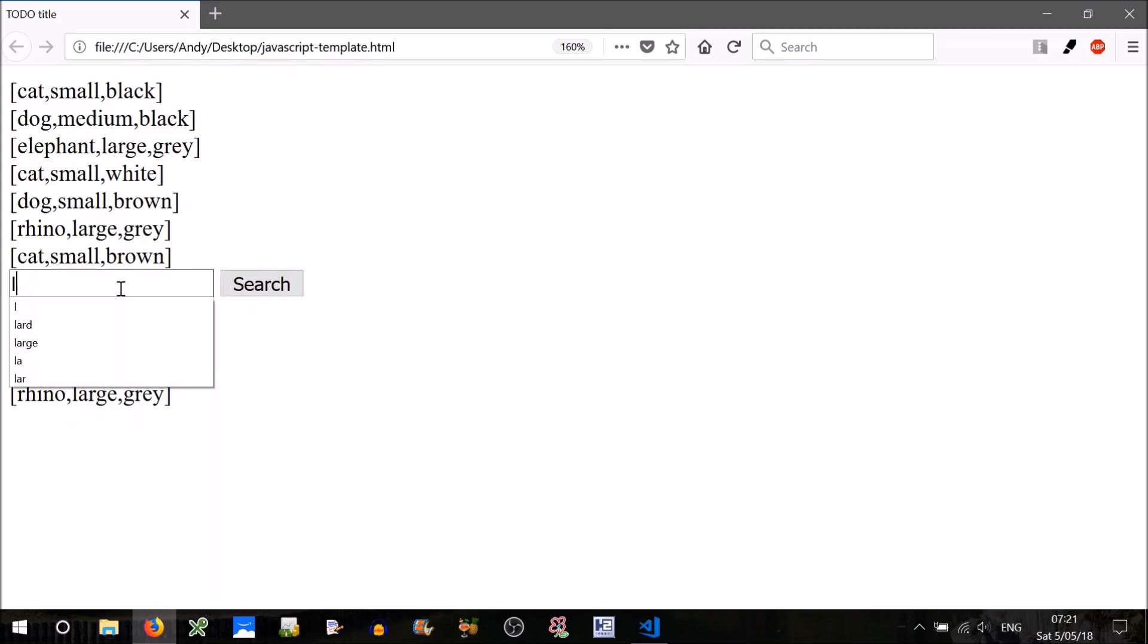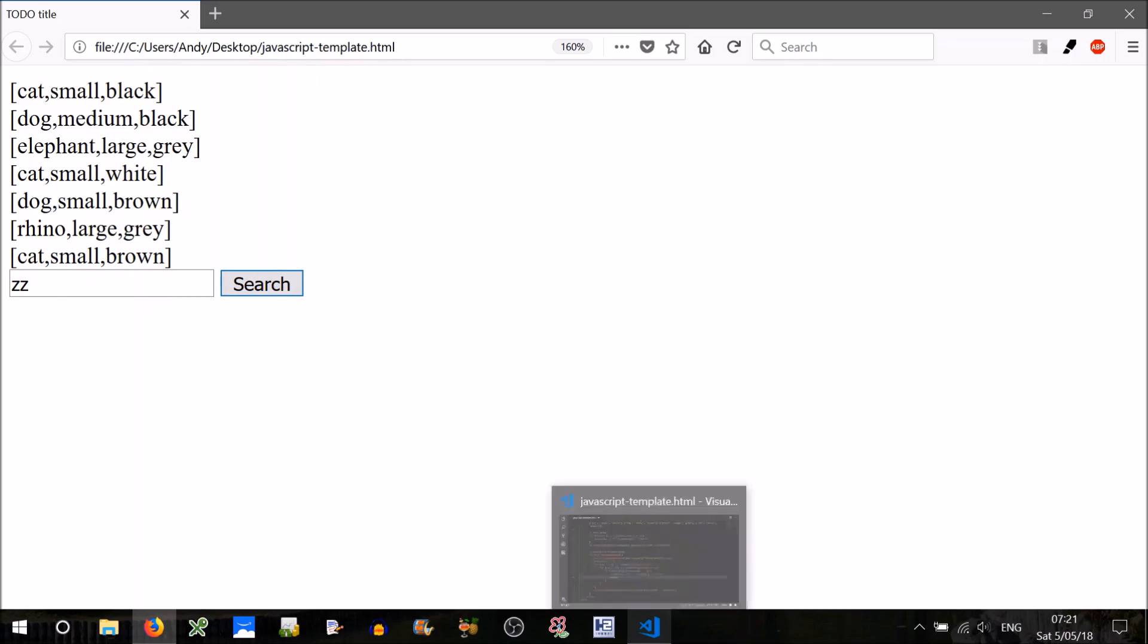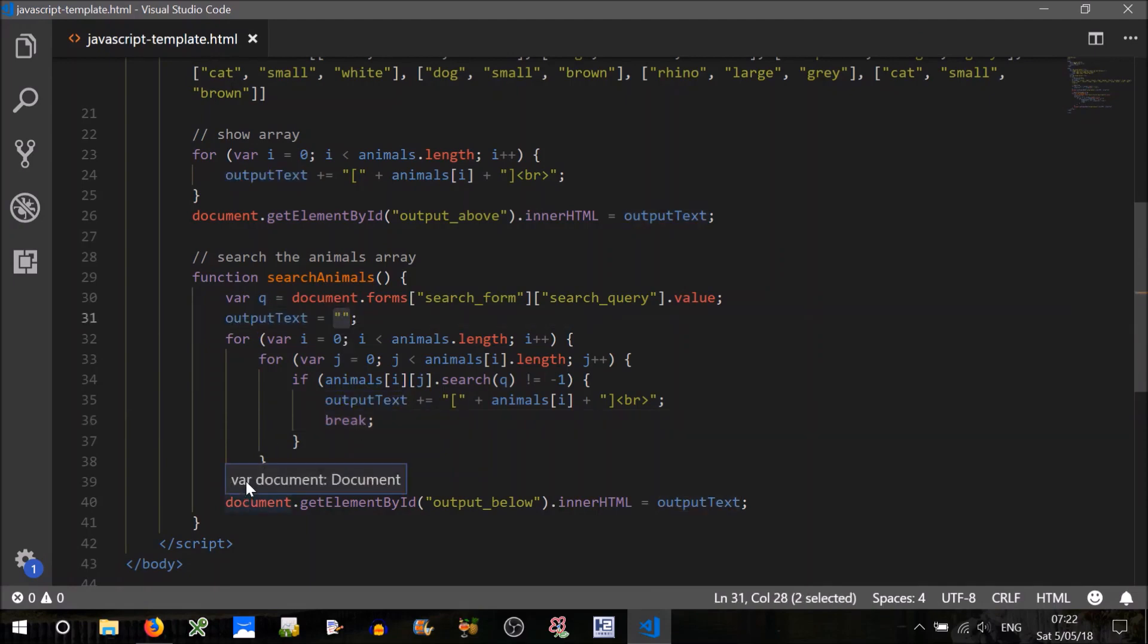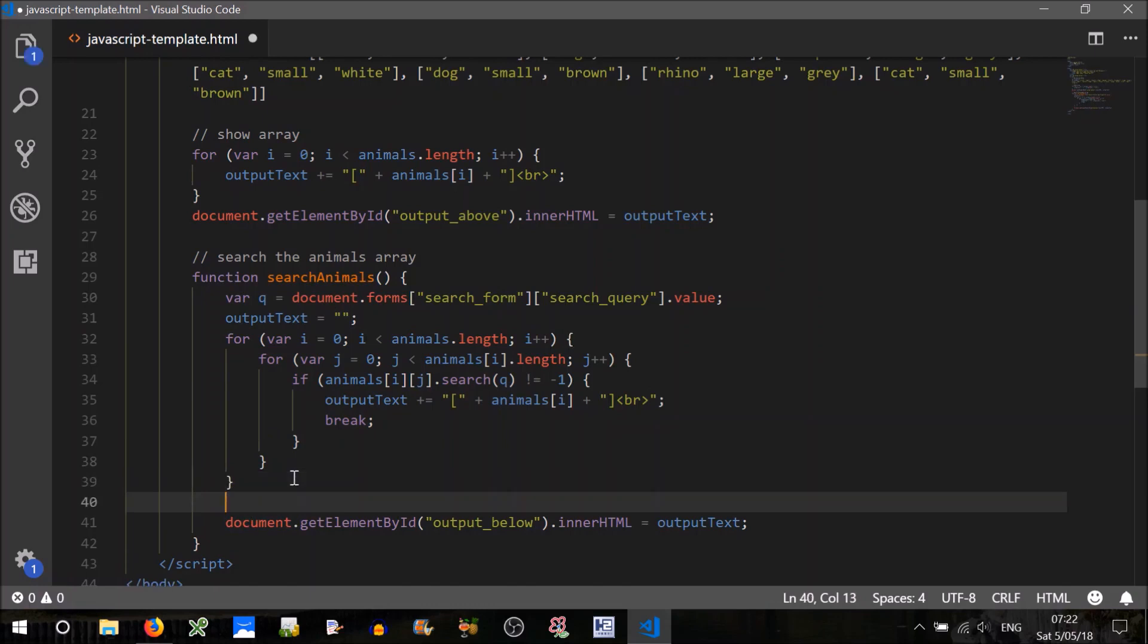What if we search for something that's not there? Let's try it. We just get a blank, not very user-friendly, so to fix that up, we could just say, well what would happen, if nothing is found, then output text equals that, doesn't it? It just gets through here. So we can just put an if condition here.